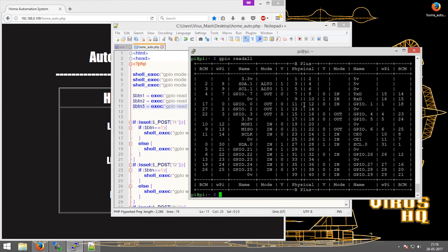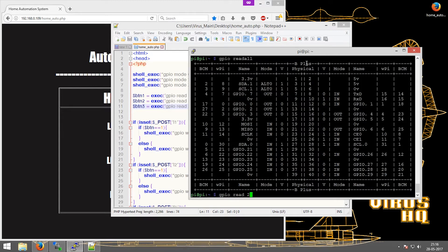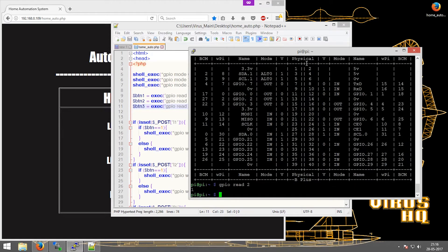Similarly for GPIO read 3, the value 0 should be shown as seen.